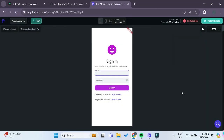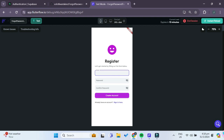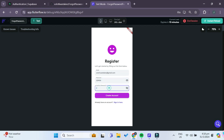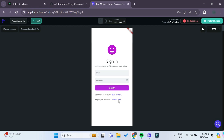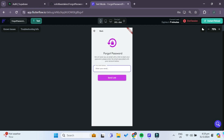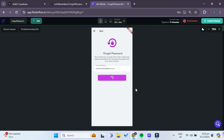Test mode has loaded. First, we need to register an actual account with the email that we want the reset password email to be sent to. For the password, you can just give it '123456'. Once the account is created, log out. Now let's try resetting our password — this brings us to the forgot password page. Enter that same email address and press Send Link. We receive a notification that the password reset email has been sent.